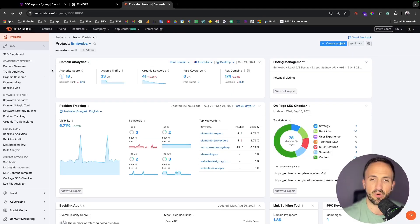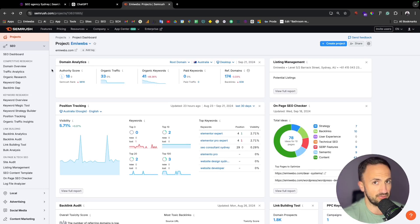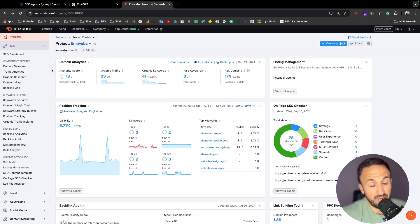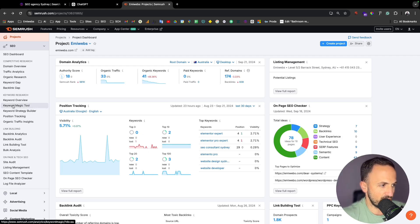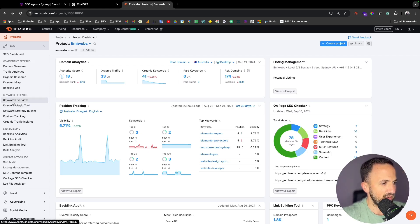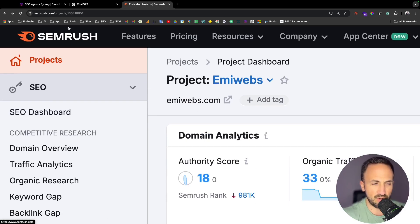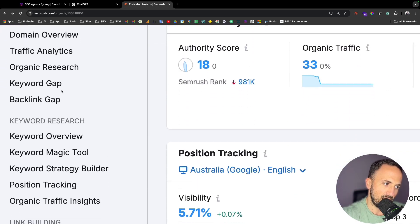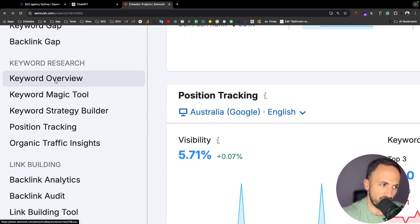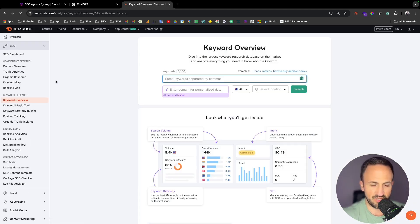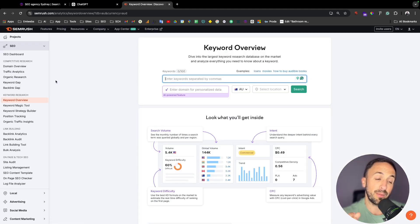I'm using a tool called SEMrush. I know that tool is not free — it has a free version but not a trial. There are plenty of similar tools; you just need to search for 'keyword overview', 'keyword tools', or 'SEO tools'. But I'm using SEMrush, and it has an option called 'Keyword Overview' for keyword research.